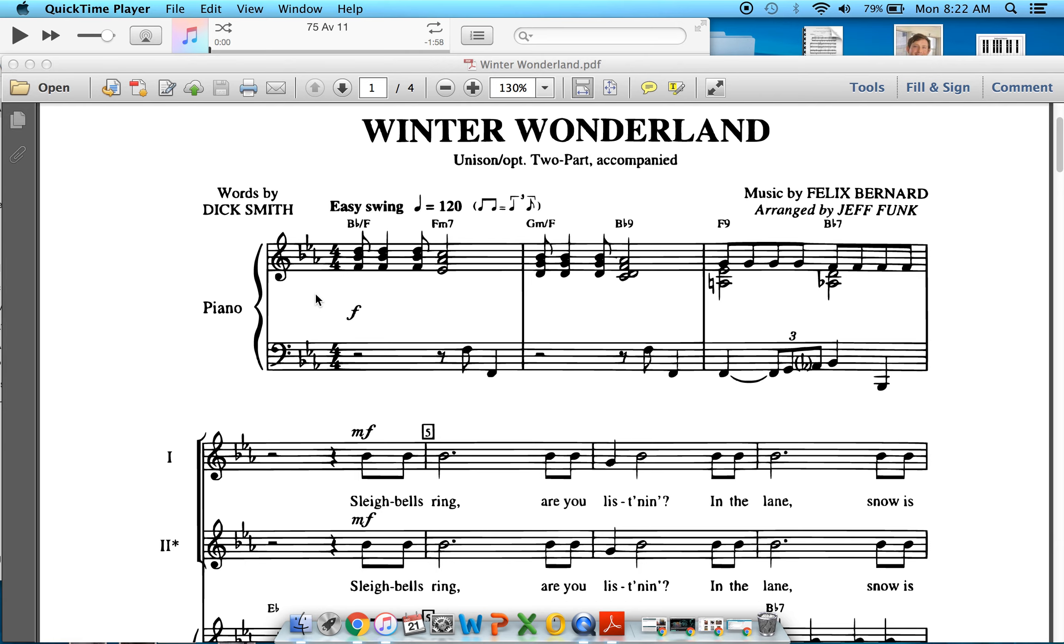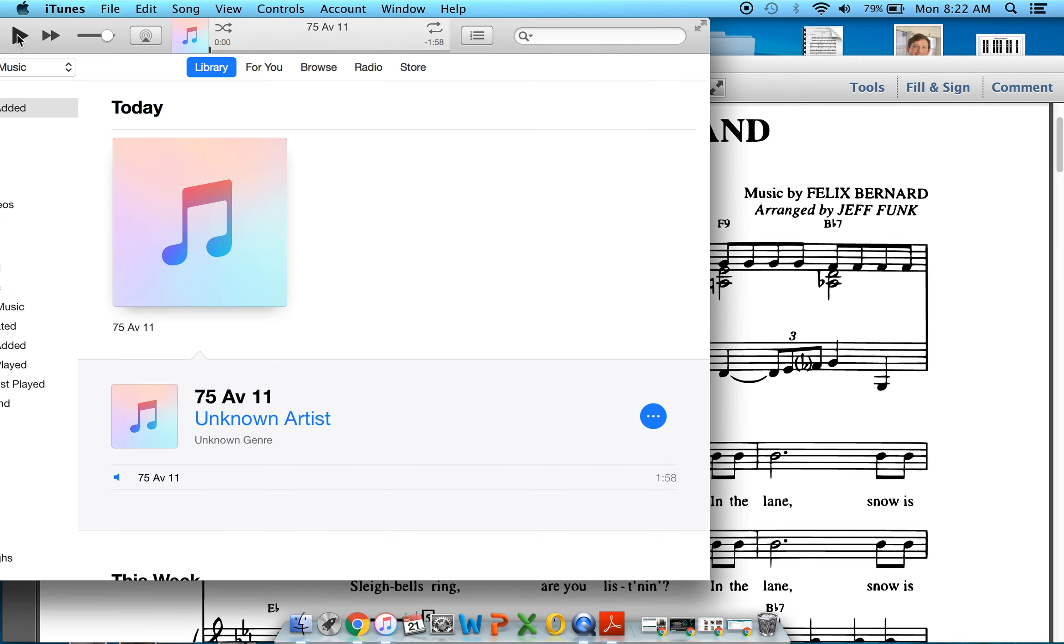Alright, here we go. So we're going to do Winter Wonderland. I'm going to sing it through with you the first time and then you're on your own the second time. So here we go.